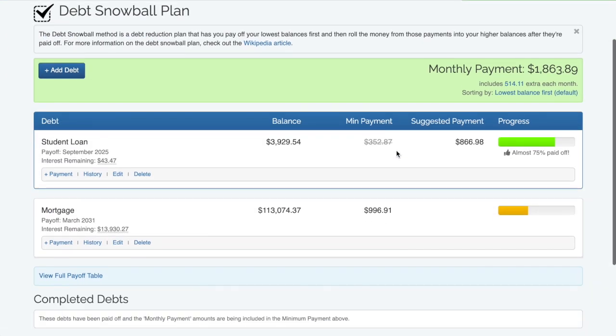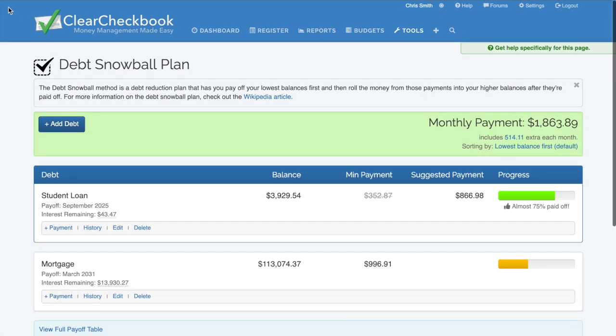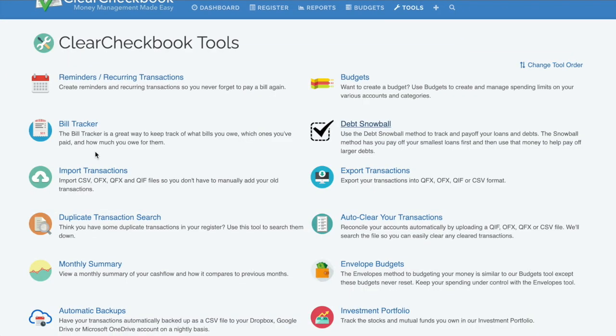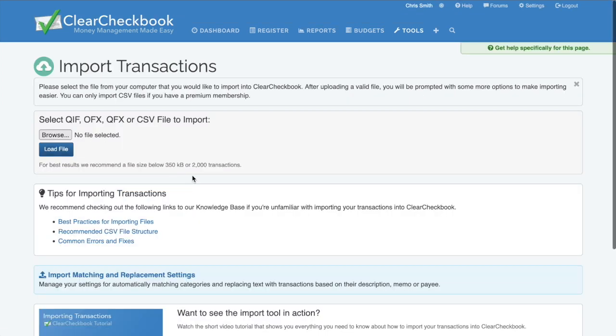Do you need to import data? You can upload transactions in QIF, OFX, QFX, or CSV format.